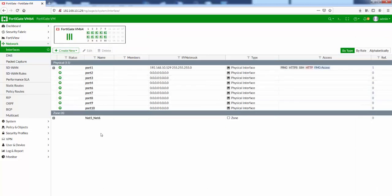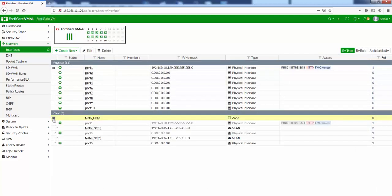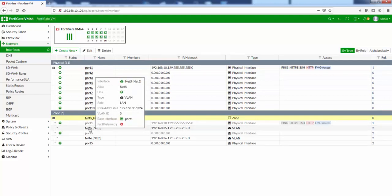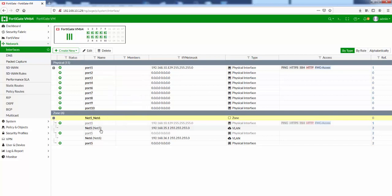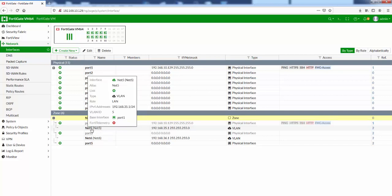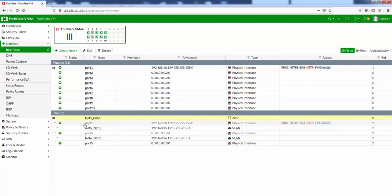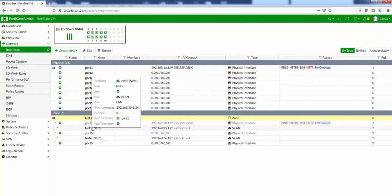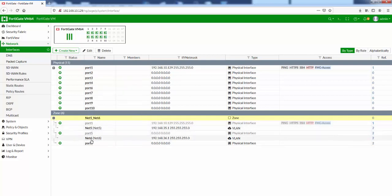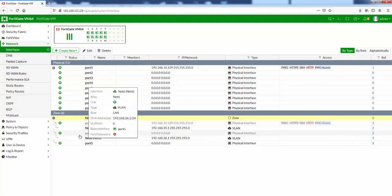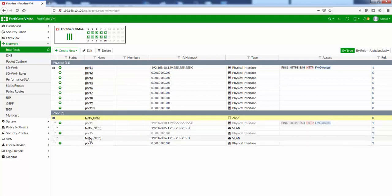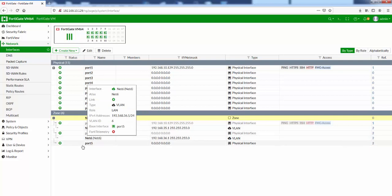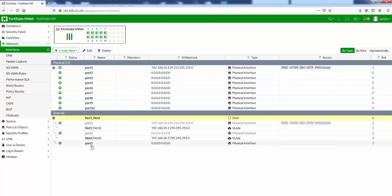we can see right at the bottom, we've got our new zone, net5_net6. The ones that are not grayed out are the ones that are part of this zone. Net5, which is created under physical port 1 is part of this zone, net6 under physical port 5 is part of this zone, and the physical port 5 itself. So we've got these three interfaces here.